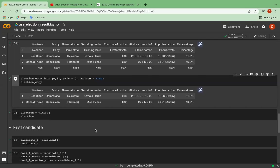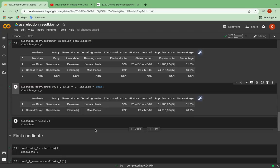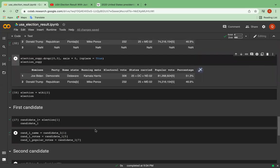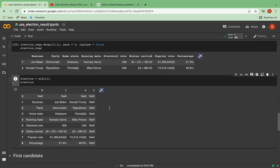So now the data frame is clean and much easier to understand compared to the previous one. So now you can see that we have Joe Biden as a nominee and he is from Democratic Party and his home state is Delaware. And his running mate is Kamala Harris. Now let's get back to the tutorial, which is this. And we can see that the above data frame is much cleaner.